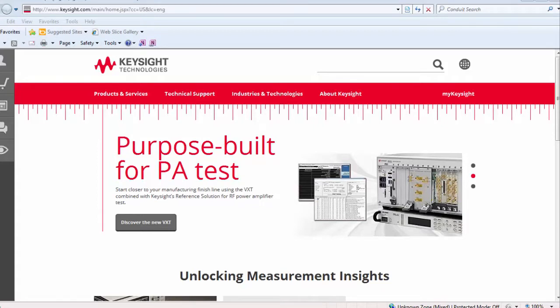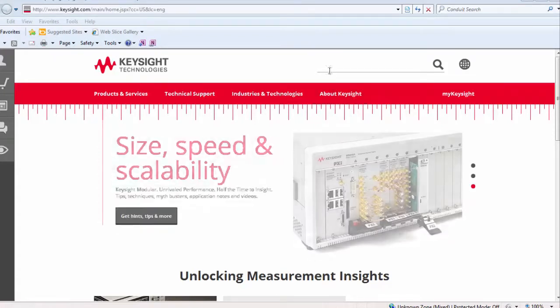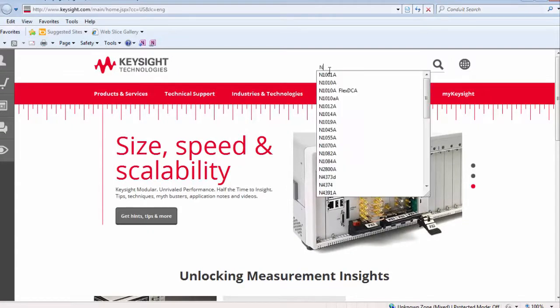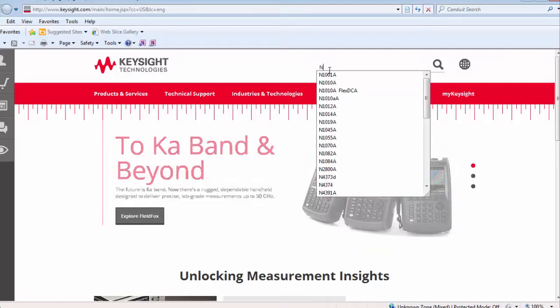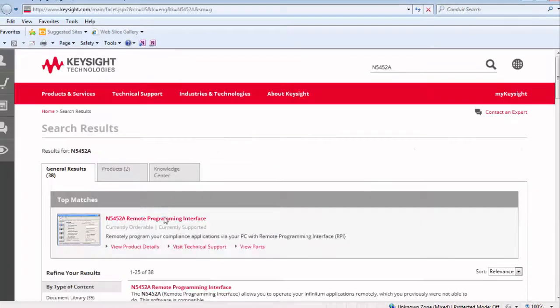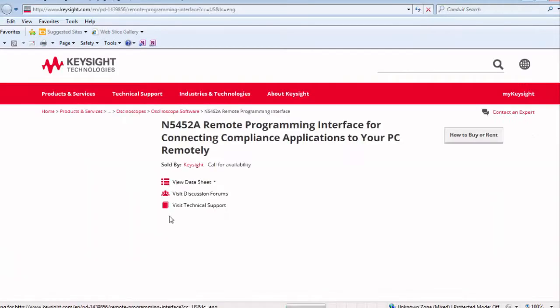We can find the N5452A on the Keysight.com website. In the main page, www.keysight.com, we just need to type in N5452A. We can open the main product page.